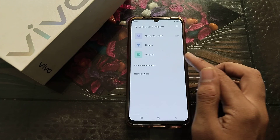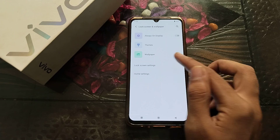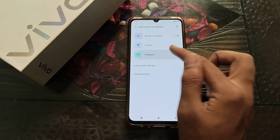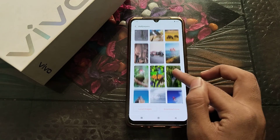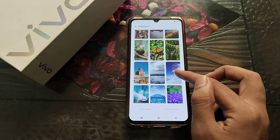We will click here. Then click on wallpaper. Choose whichever wallpaper you want to set.